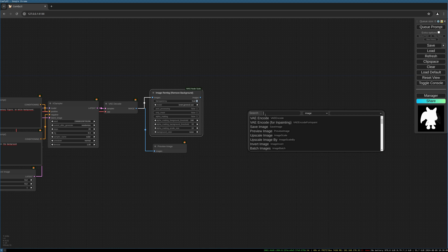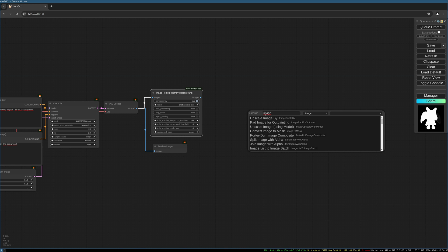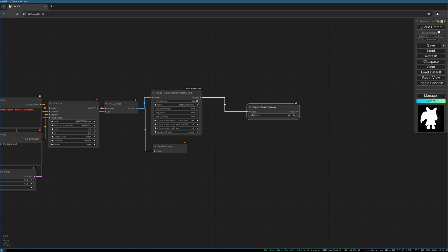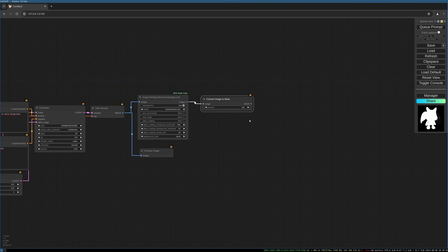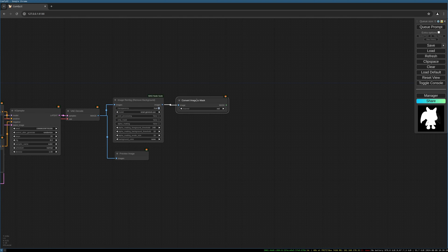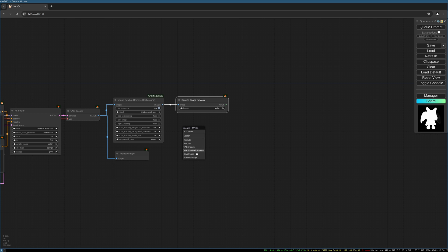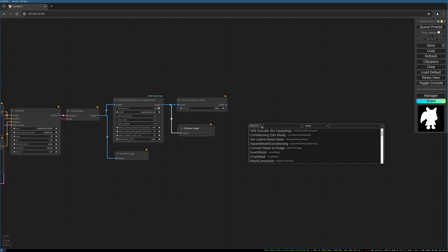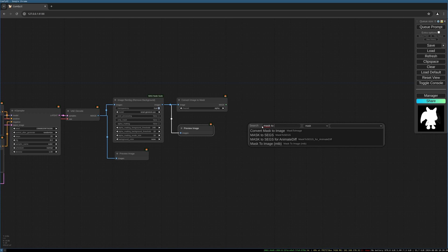Let's make another preview here, maybe another preview here, so mask to image and preview this again so we can see how the mask looks.